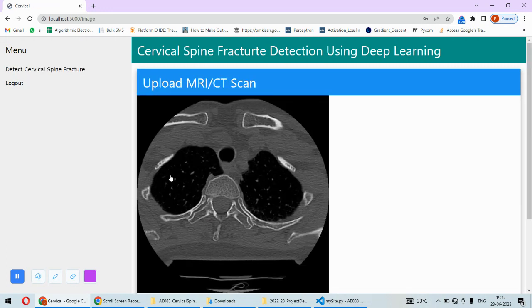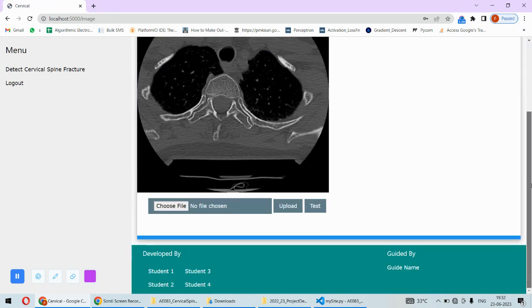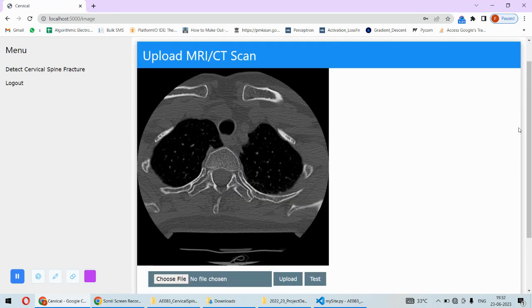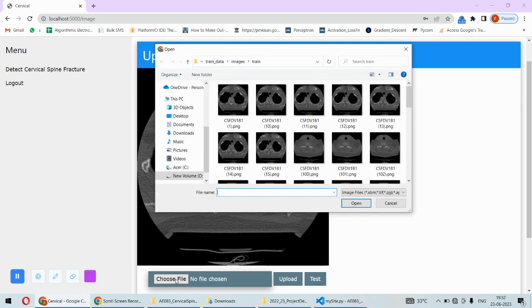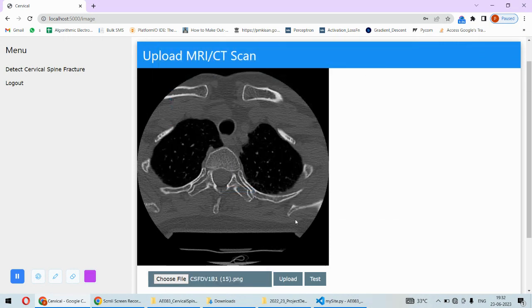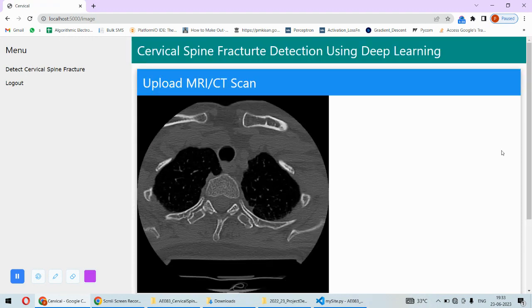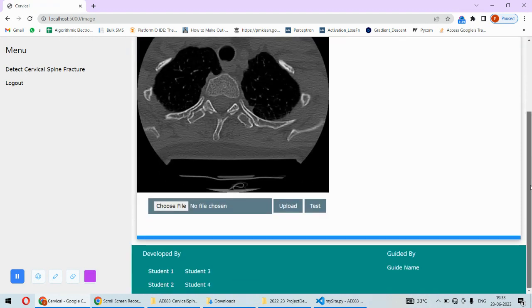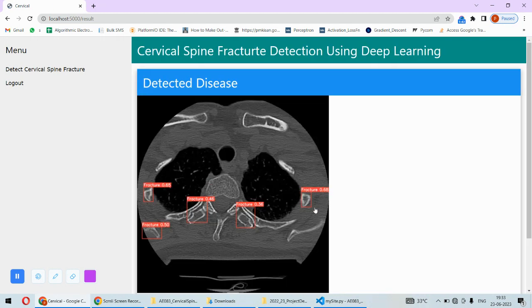Once you submit, you are on this page and here you will have to choose the spinal image. For example, I will pick this image and this is uploaded. Now if you click on the test, then I can get the indications.